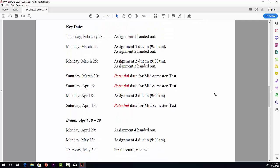I've listed here some key dates. Thursday, February 28th, Assignment 1 handed out—that's already been handed out now, available online through Blackboard. Monday, March 11th, that's when Assignment 1 is due in. It must be handed in at 9 o'clock, by 9 o'clock, on Monday, March 11th.